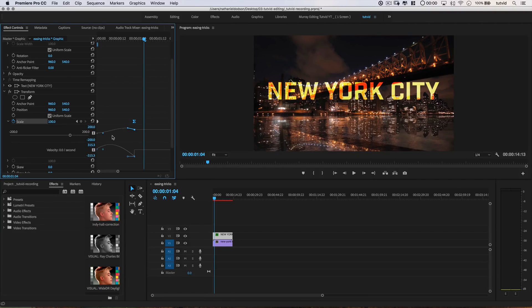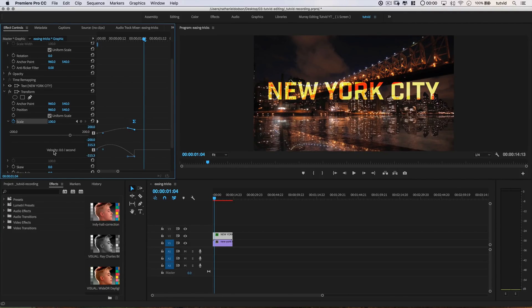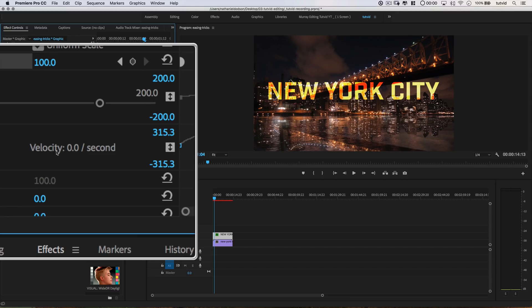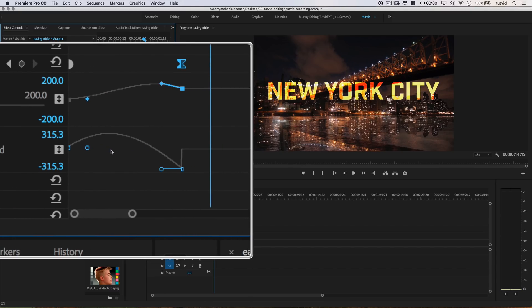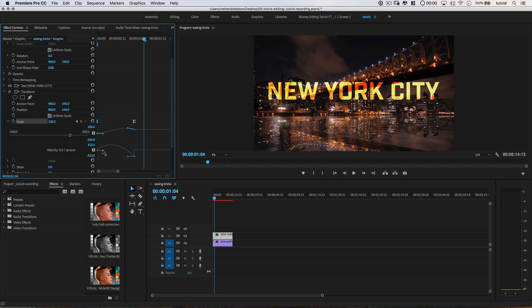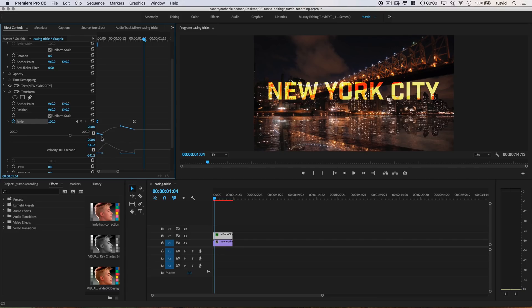That has to do with animating the actual scaling effect. Down here, this velocity bit is our easing, so we can change this. We can say, go slowly at the beginning and speed up toward the end, or vice versa. We could say, start really fast, then chill out toward the end and slow down.